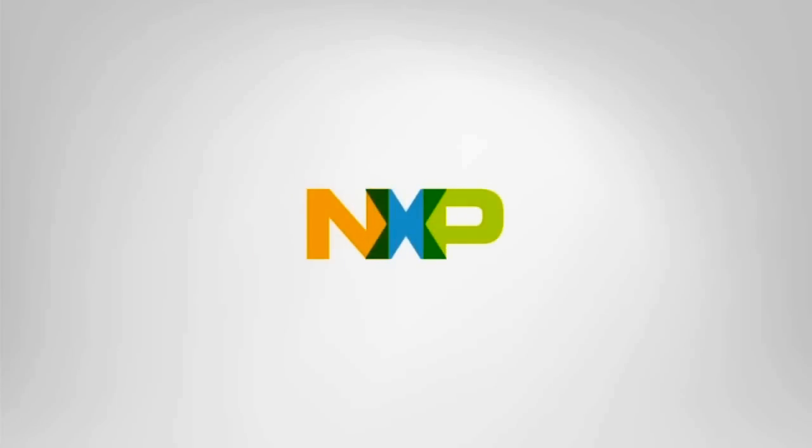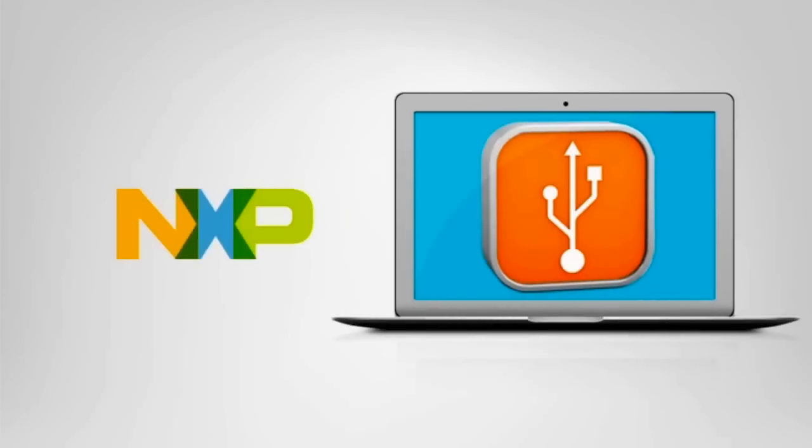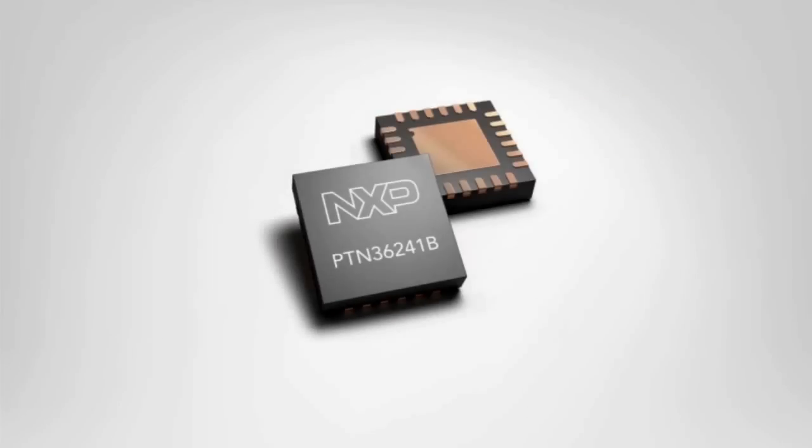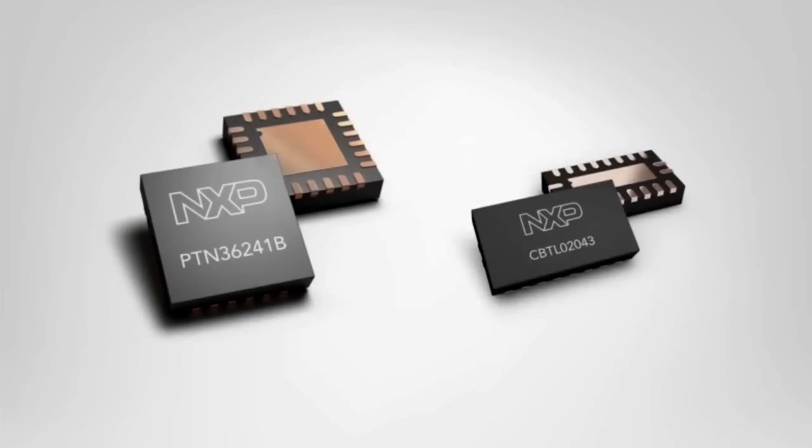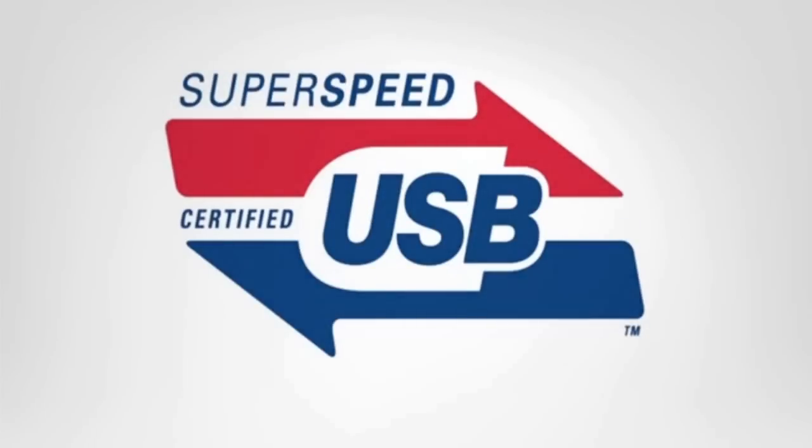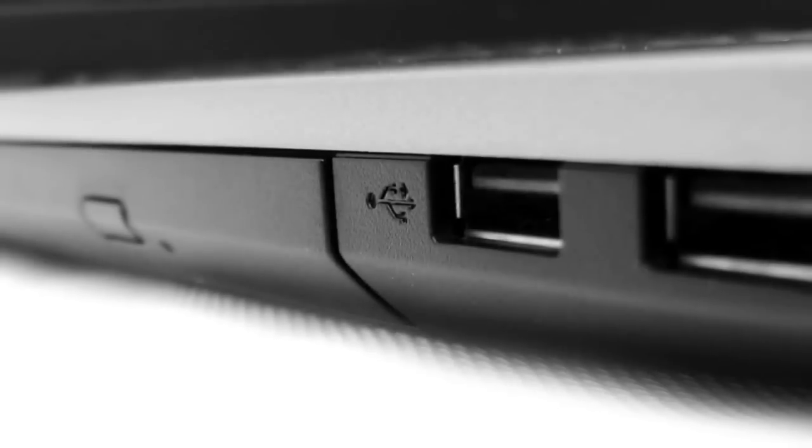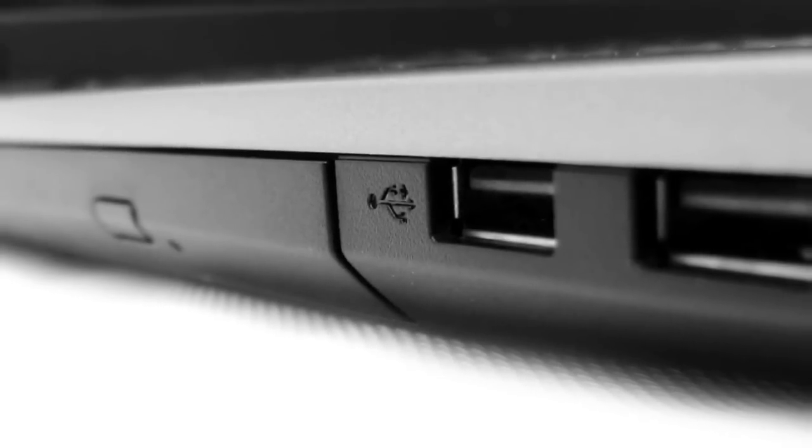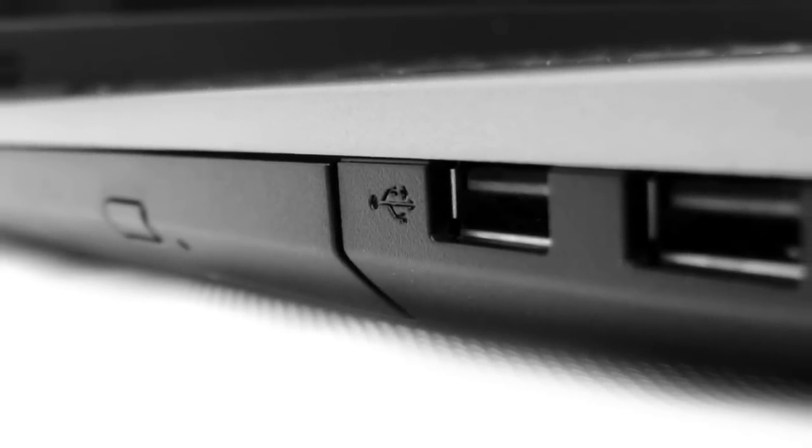NXP offers a complete solution for improving the signal integrity of your USB 3.0 solution. Our redrivers and signal routing switches will help you ensure USB 3.0 compliance with minimal impact on design and development costs.